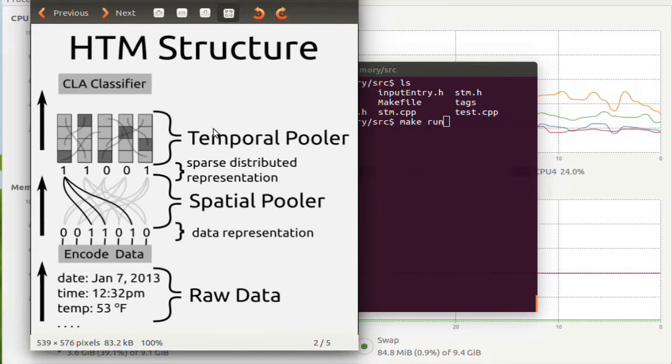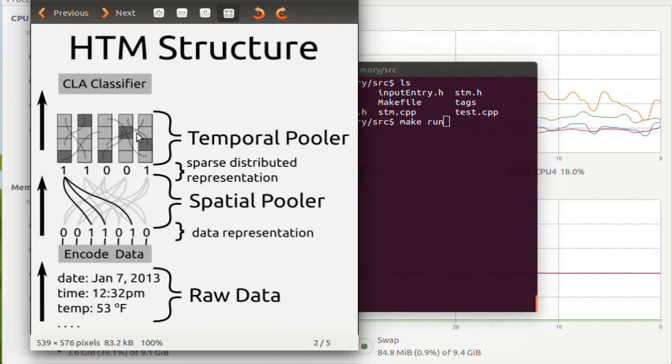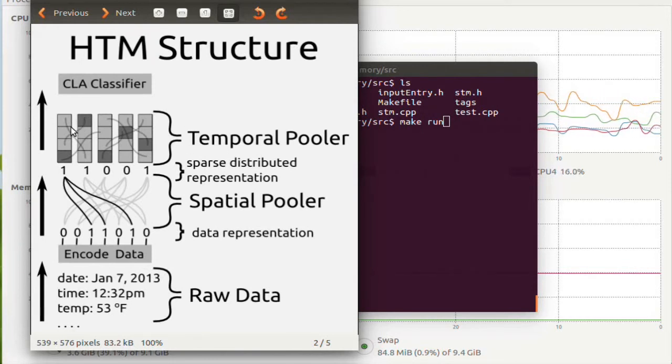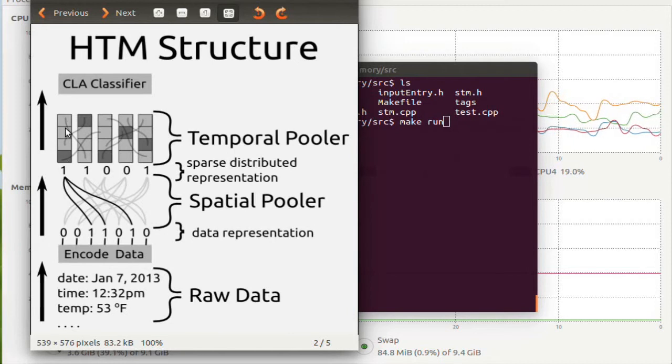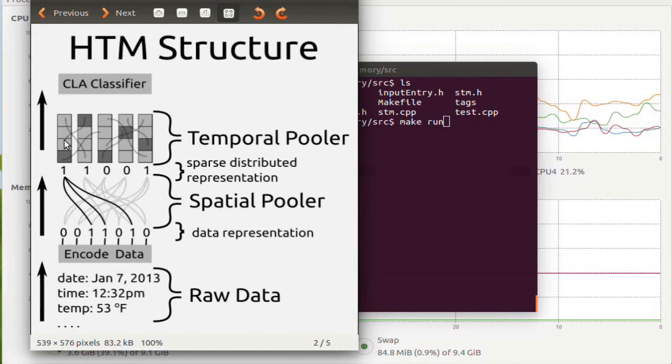Moving on, the temporal pooler is structured, it's made up of columns and in those columns are cells.